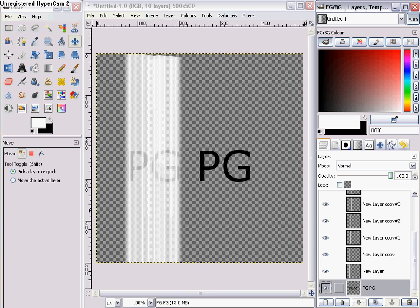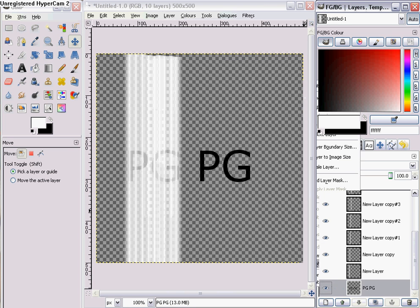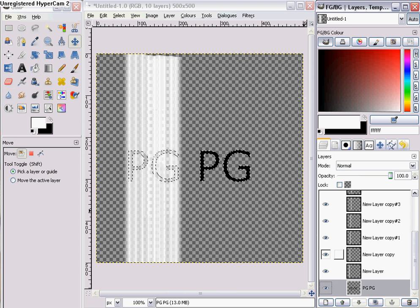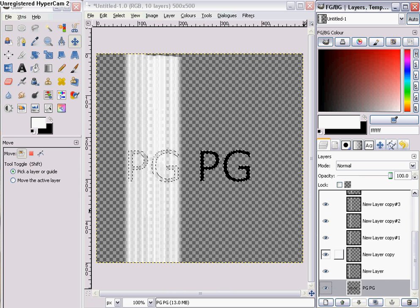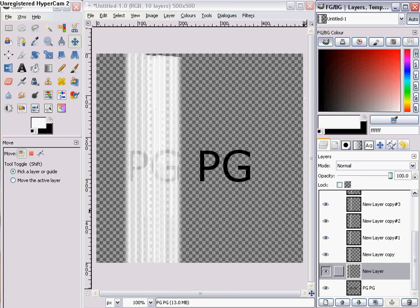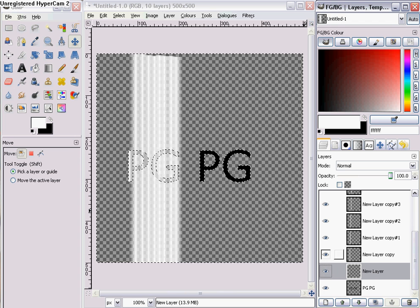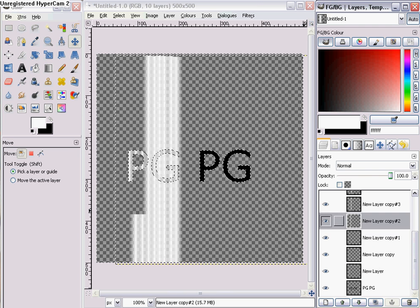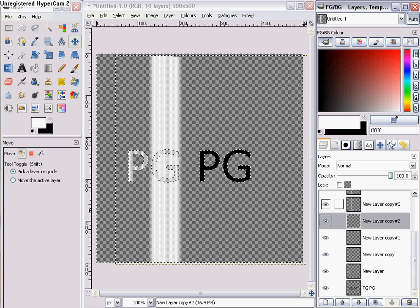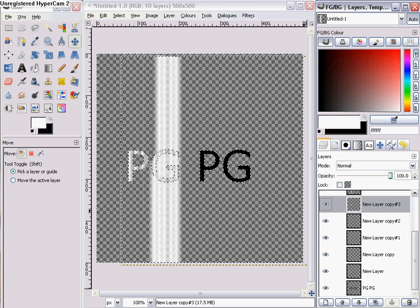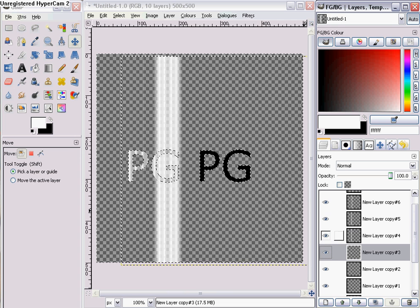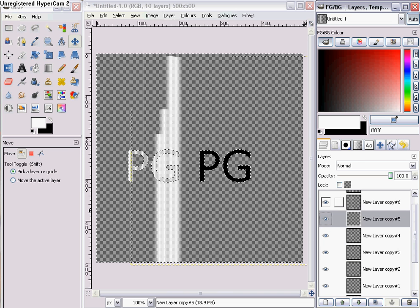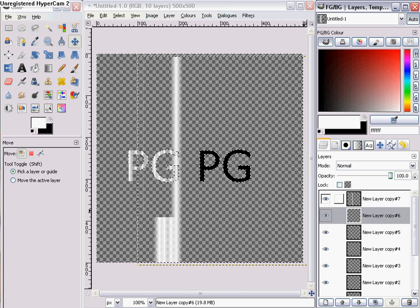So you want to go back to your text layer, you want to click alpha to selection, and you want to invert the selection with Control+I. Now you want to go onto each layer and press delete — delete, delete, delete, delete. Do this to every highlight layer.